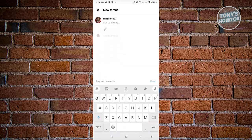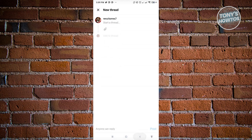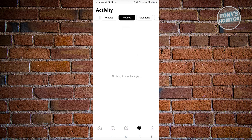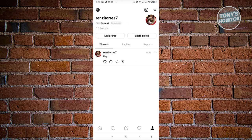The next button is the heart icon, which is where you'll see all of the activity you did or received - such as someone following you, replying to your post, or mentioning you. You're in the 'all' tab by default, showing all recent activities. You can click on specific sections to see only mentions or only replies. The last section is your account profile.